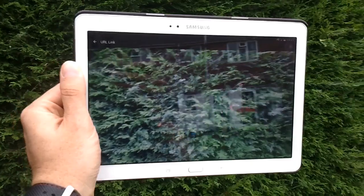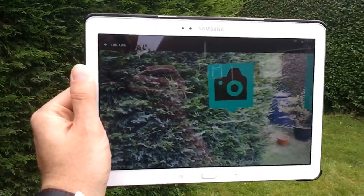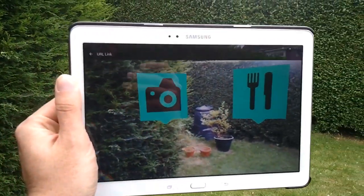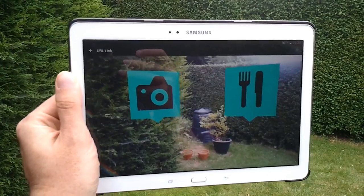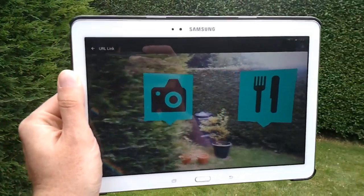To see that in effect, we hold up our device, pan around, and we see our two markers floating in 3D space.